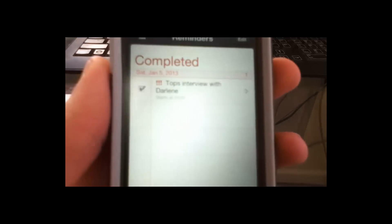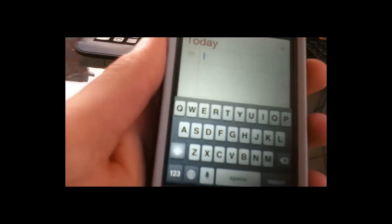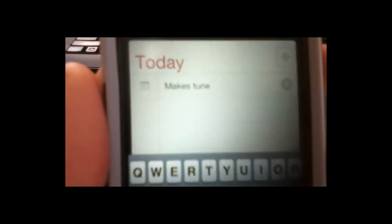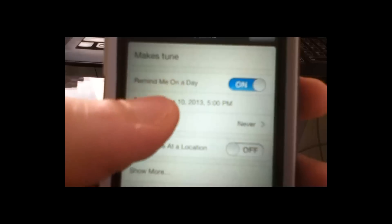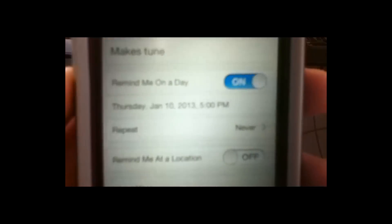Basically, Reminders is a little feature where you go to today and put a new item. You can put, like, 'Make a YouTube' — or 'Make a Tune' for example. You click on the little arrow, and it's going to remind you on that day. So it'll remind me Thursday, January the 10th, 2013 at 5 p.m., which would be today.